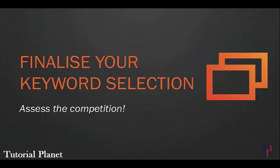Once you've got a bunch of keywords that meet the criteria we've talked about in the previous lectures, the final step is to assess the competition - who is appearing in the search results for that particular keyword and will you be able to beat them, will you be able to win that fight.